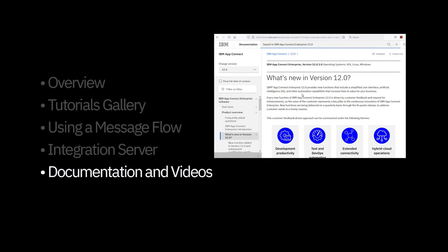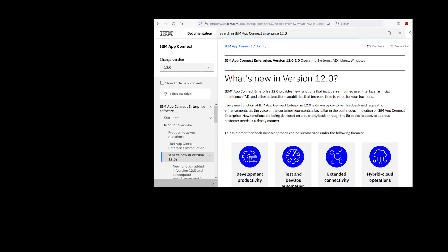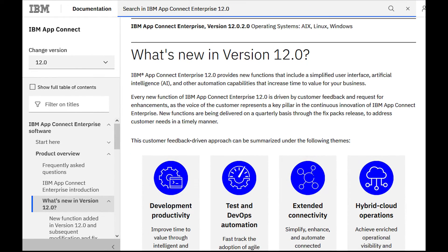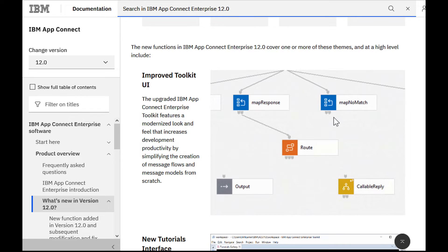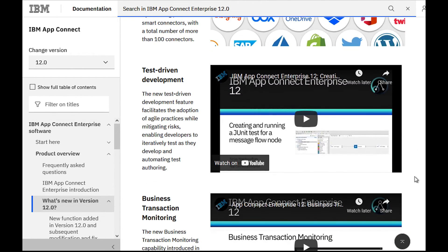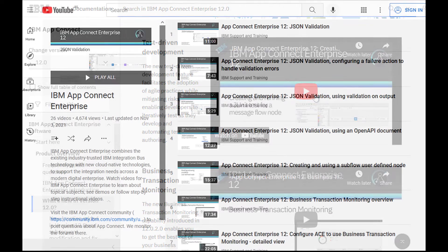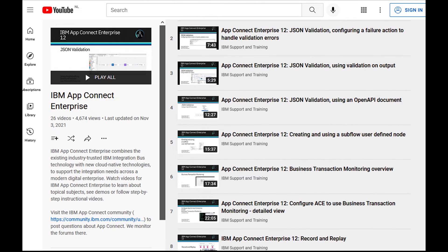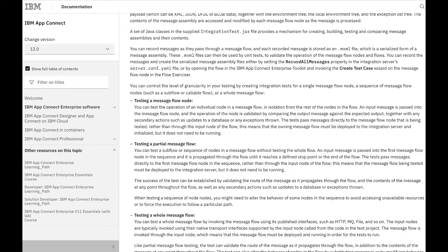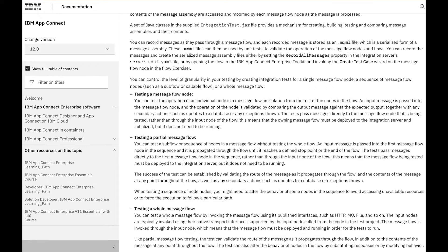We have comprehensive documentation in IBM documentation for AppConnect Enterprise version 12. You can look at what's new and see a description of the changes made in version 12. There are also links to videos — please take a look at those videos in the playlists for IBM AppConnect Enterprise. One of the new capabilities added is a way to create unit tests for a particular message flow node: you can right click on the node and create tests, and we have comprehensive documentation on how to do that in IBM documentation.